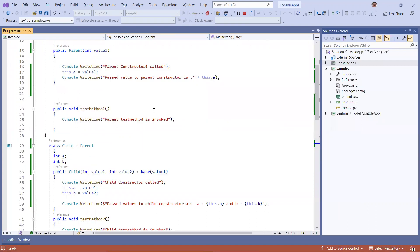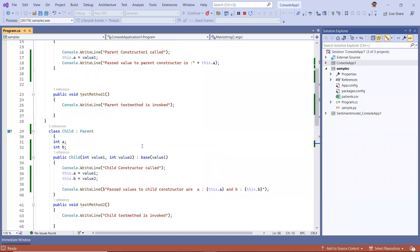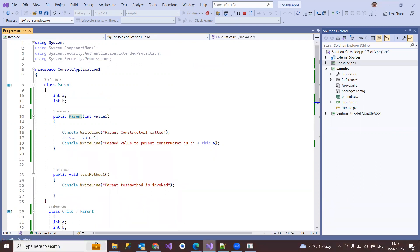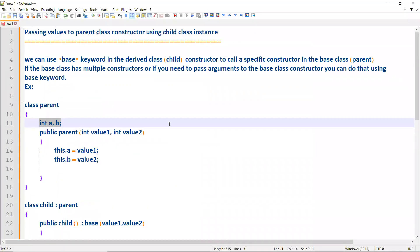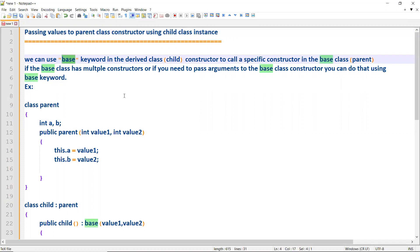Then method one and method two are invoked as shown. So this is how you pass parameter values to the parent class using the child class constructor and the 'base' keyword. We use the base keyword in the child class constructor to pass values to the parent class constructor. I hope you understood — thanks for watching, and please subscribe for more videos.